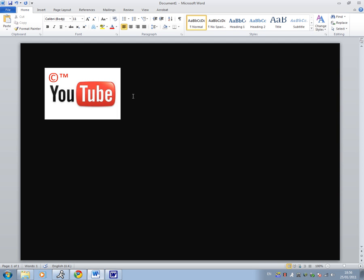So again, please subscribe. I do lots of tutorials on Microsoft Word and walkthrough tutorials and lots of other stuff. And I'll also see you guys in another video. Thanks for watching.